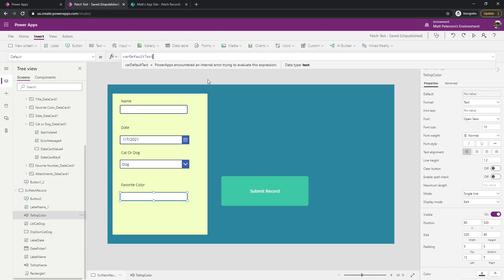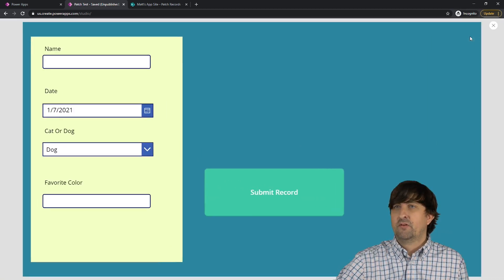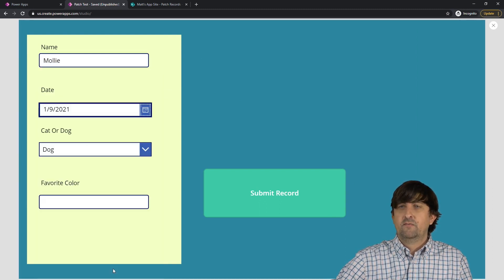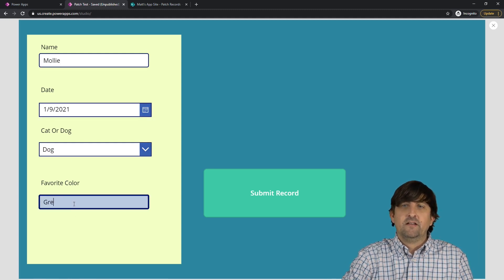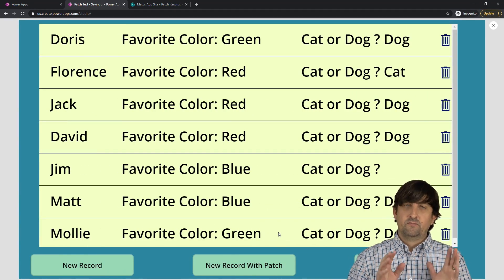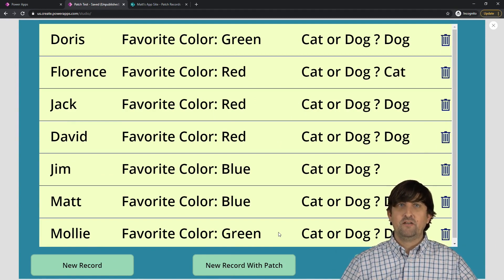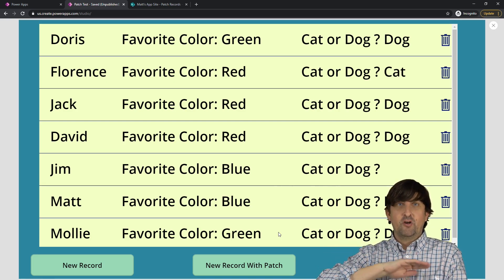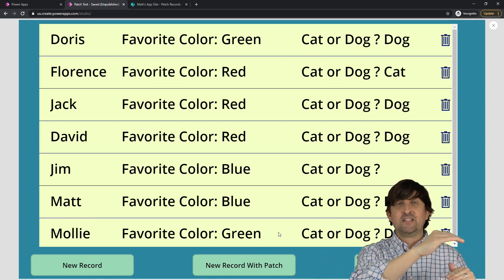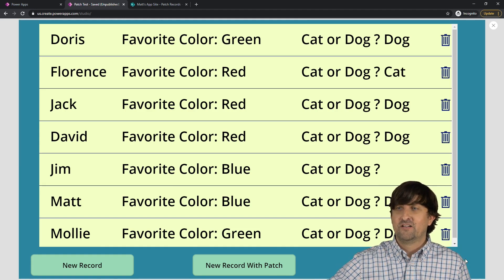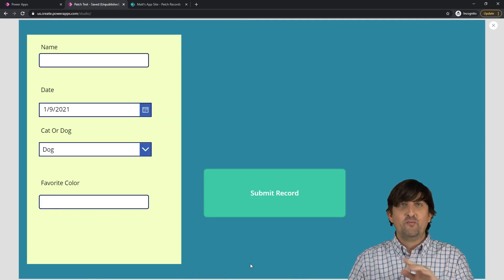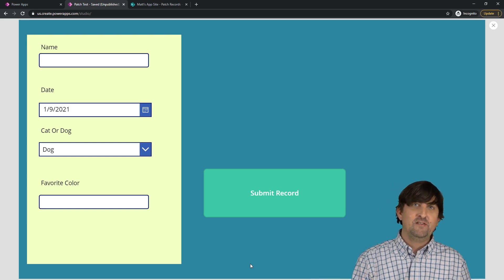Let's see if this actually works. We'll hit the play button and put in a new record. We'll go with Molly, a date of the 9th, dog person, favorite color green. Submit the record — there we go, favorite color green. Now remember last time, when I went to new record with patch, it kept my old values. What should happen now is when I get to this screen, that variable code runs, sets the variable to blank text, and those two input boxes reference it. So they should be blank. Let's go to new record with patch — yes, it worked. So option number one is done: we fixed the pre-filled values using UpdateContext.